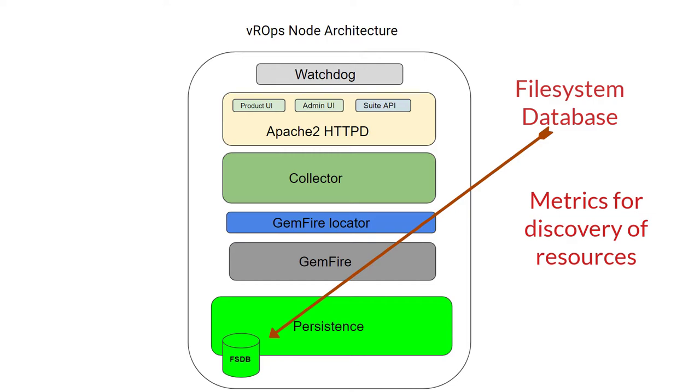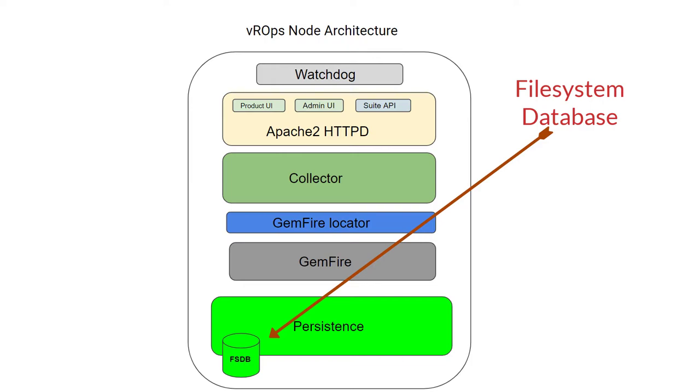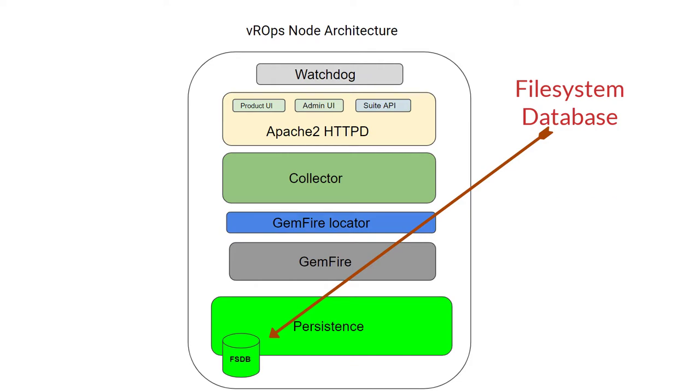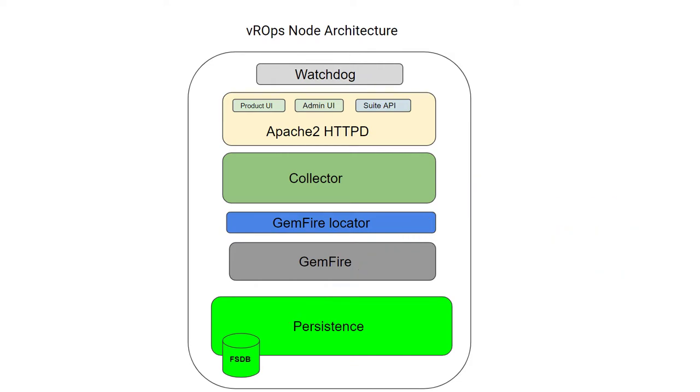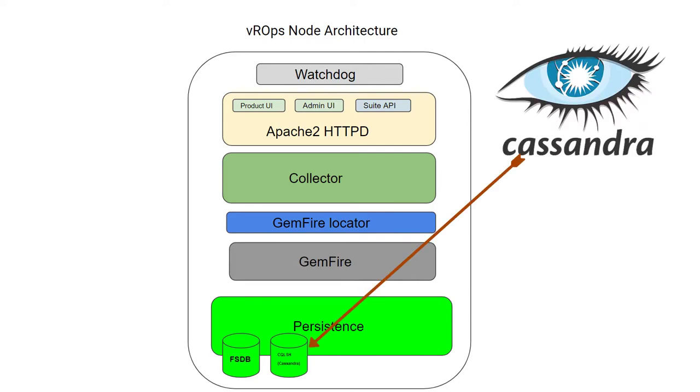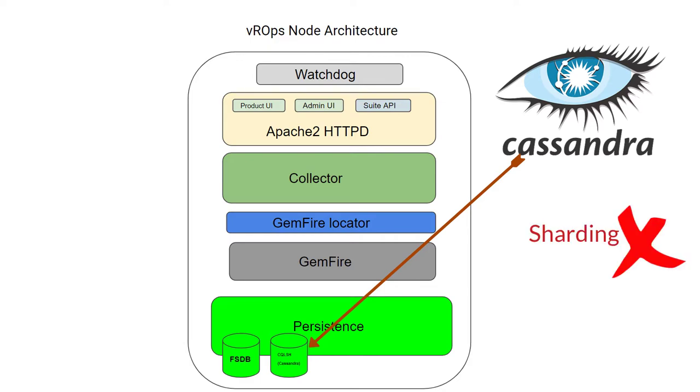Next database is Cassandra. Cassandra is known as a global DB. Cassandra contains all the data that cannot be sharded.